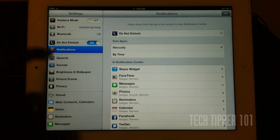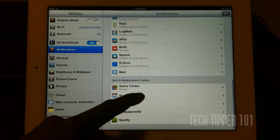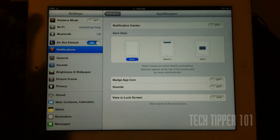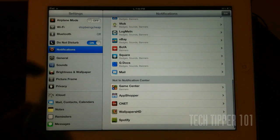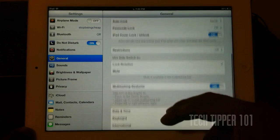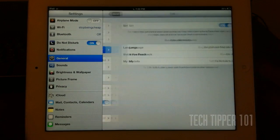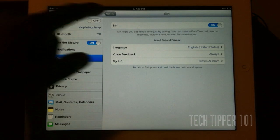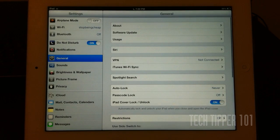Then we have notifications. Not much has changed in notifications. It's the same as iOS 5. If we hop into general, we have a new option for Siri, because Siri is enabled on iPad 3.